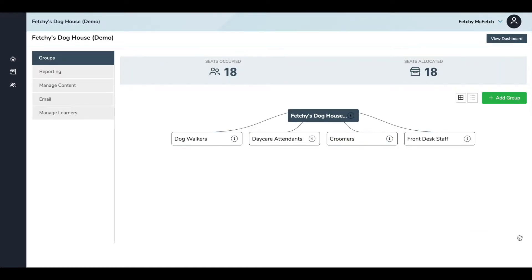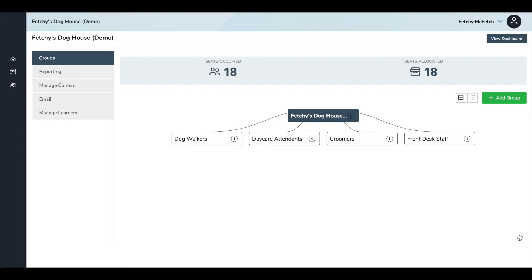I do want to mention here that when you add someone to your group, they automatically have access to any content within that group. You can add people to groups when they are first onboarded or after the fact. So if someone moves from being a dog walker to a daycare attendant, you can easily put them into that new group or take them out of other groups. It's an easy way to organize staff and give them access to content. You can also put your staff members into multiple groups. So if you have someone who's a daycare attendant, but also works the front desk on the weekends, you can put them in both of those groups.